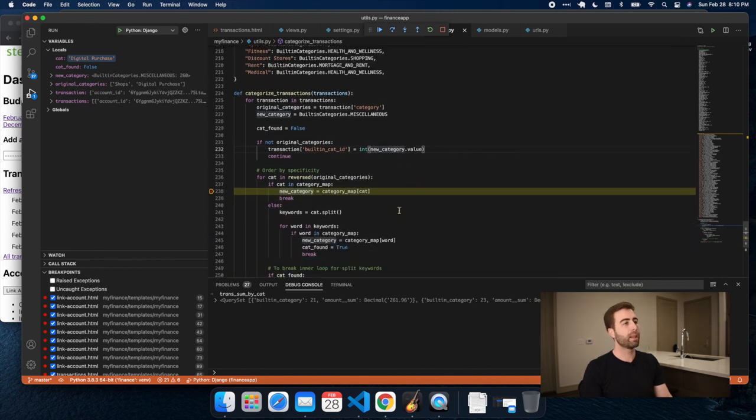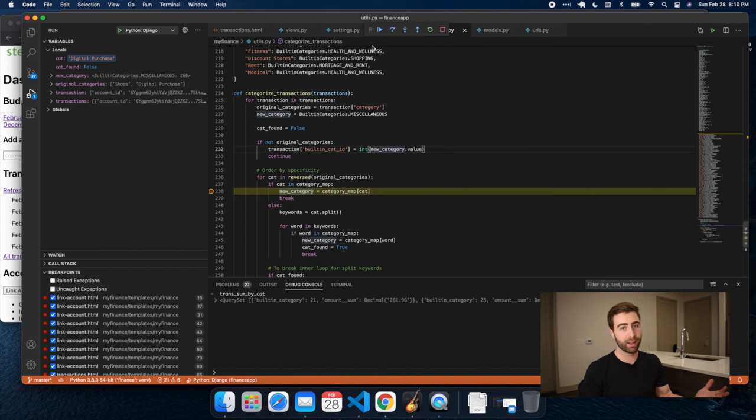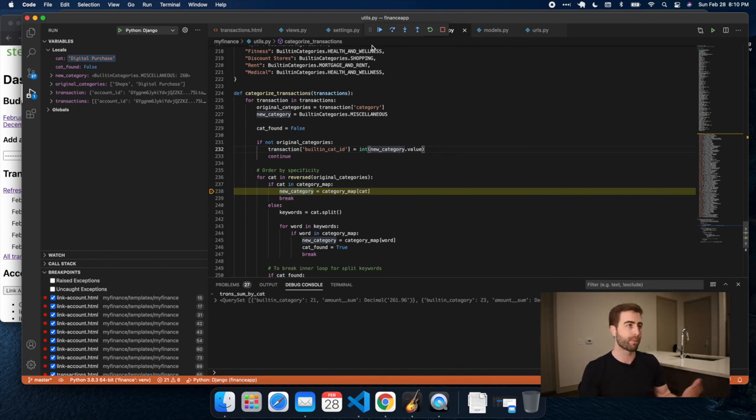And then, once we've done that, we want a way to actually aggregate those categories for the budget, right? So let's go to that next.